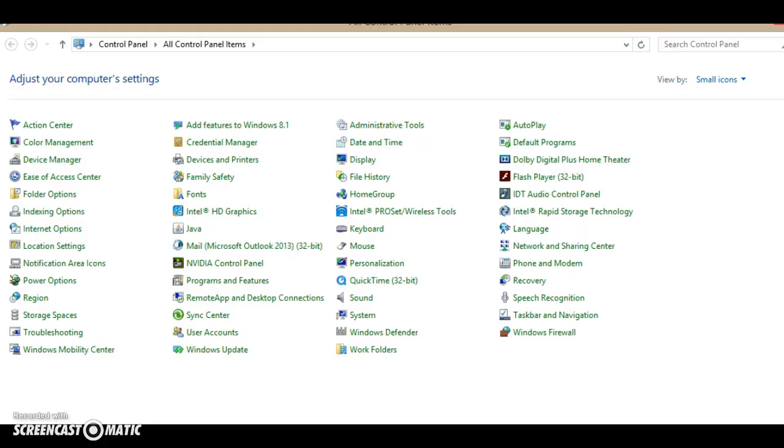If you have a Start menu on your machine, you may be able to just click on your Start menu and find Control Panel. But either way, you want to get to the Control Panel window.